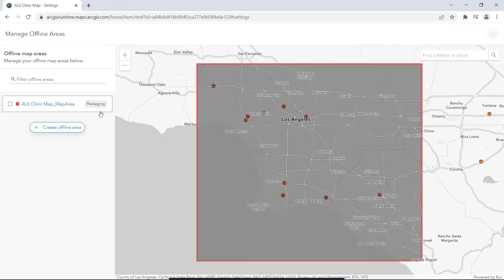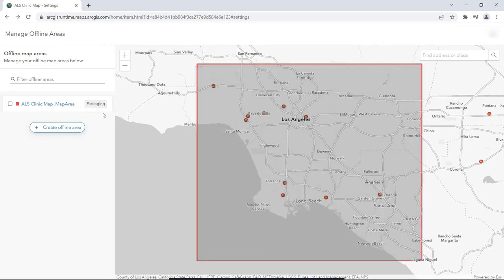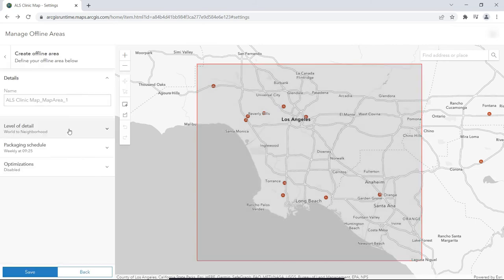While it's saving, let's create a second pre-defined map area for our users, this time, a triangle shape.